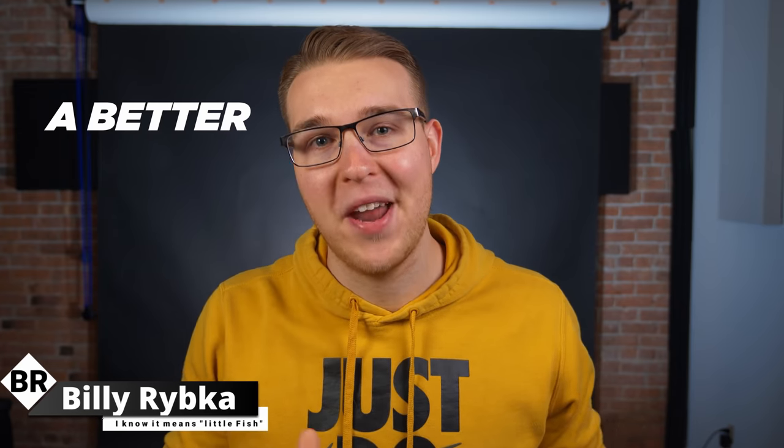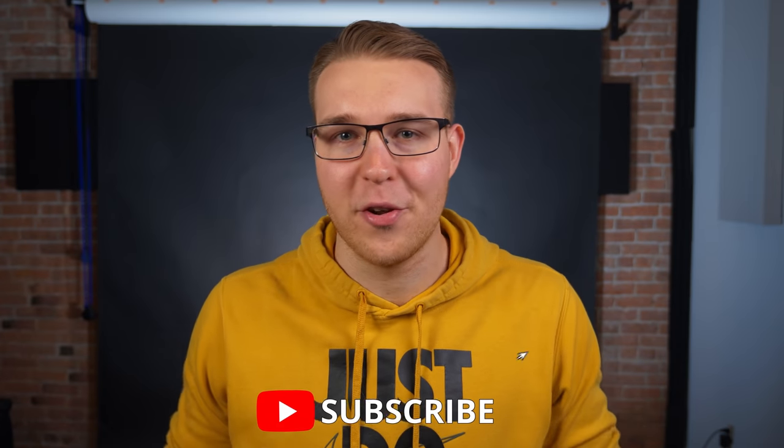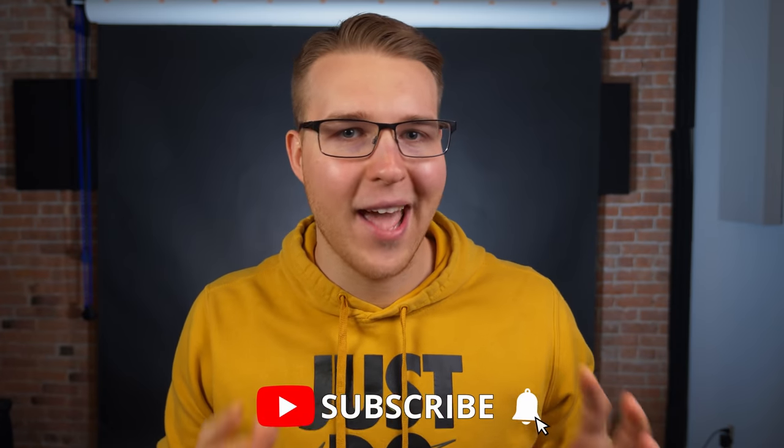And if you're new here, my name is Billy Ripka and I make weekly videos all about teaching you to become a better video editor. So if you want to level up your editing skills, click the subscribe button and the bell notification so you don't miss out on anything.